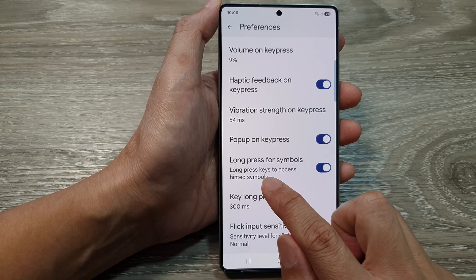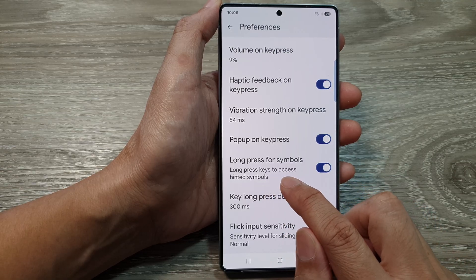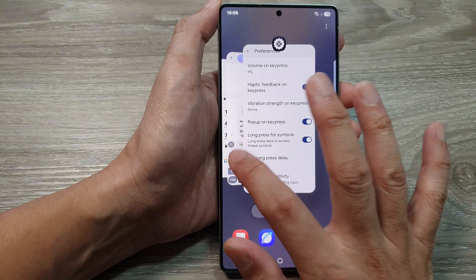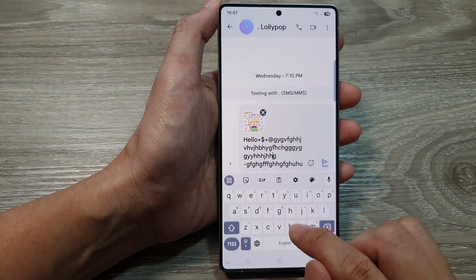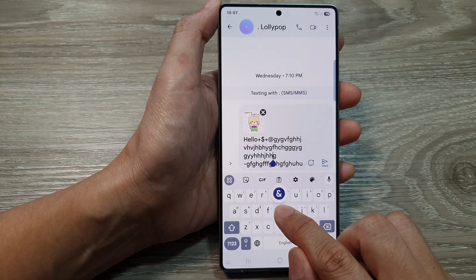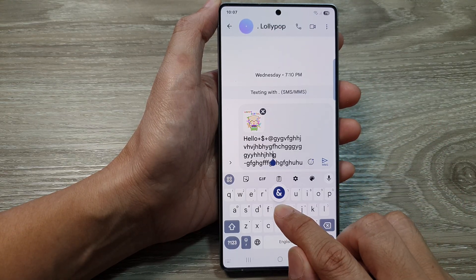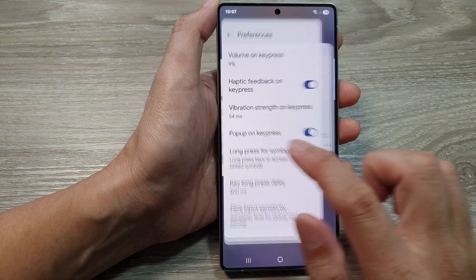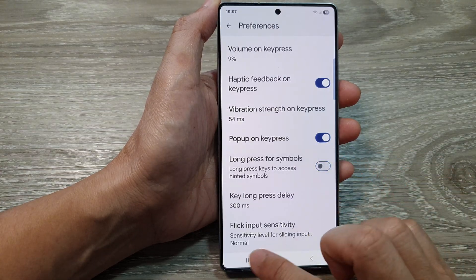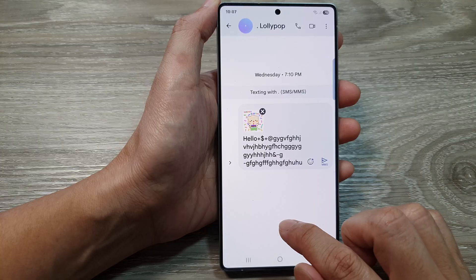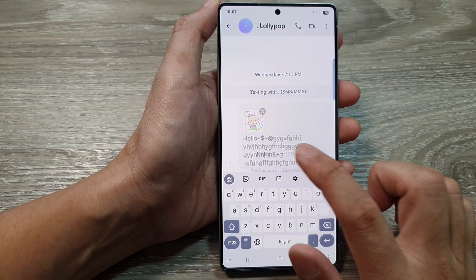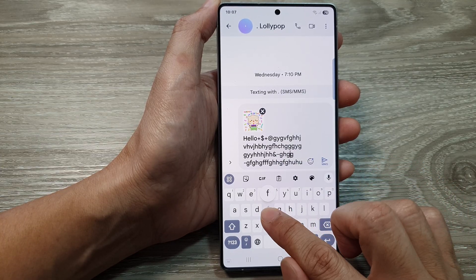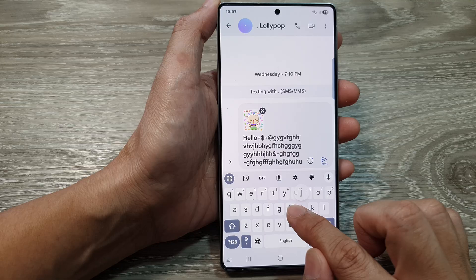Here's long press keys to access hinted symbols. So if I go back to my keyboard and long press on it, it will show symbols right there. And if I switch it off, when I long press on it, it does not show the alternative symbol.